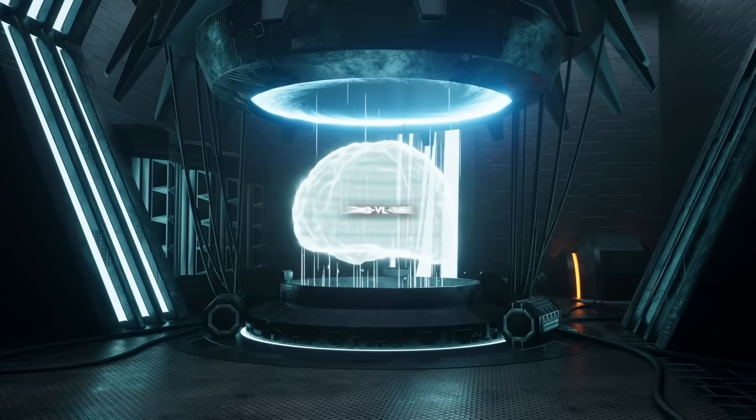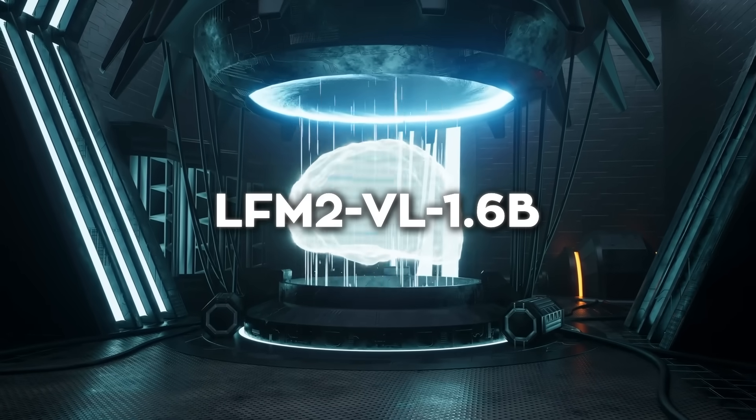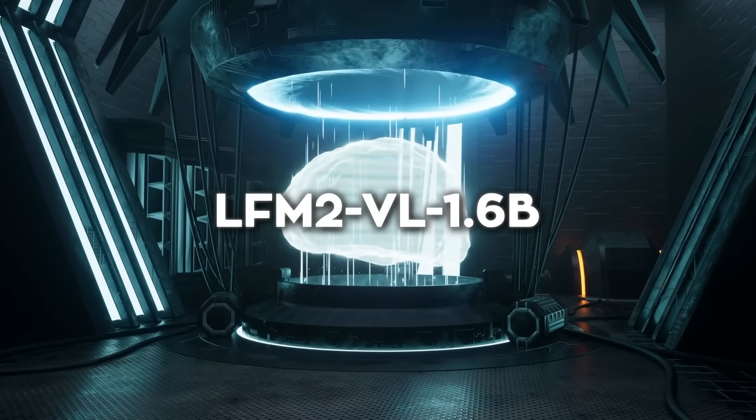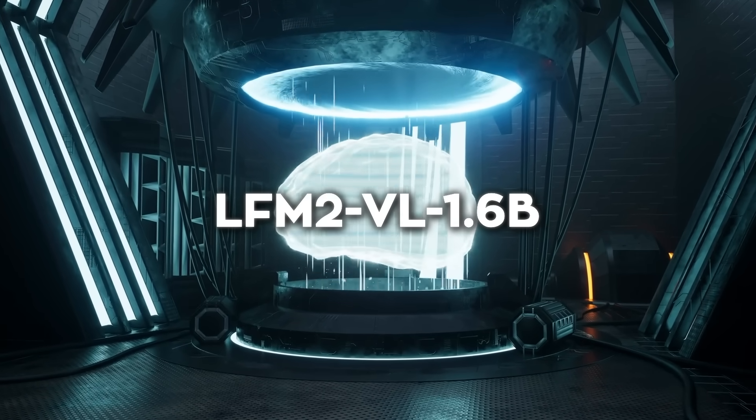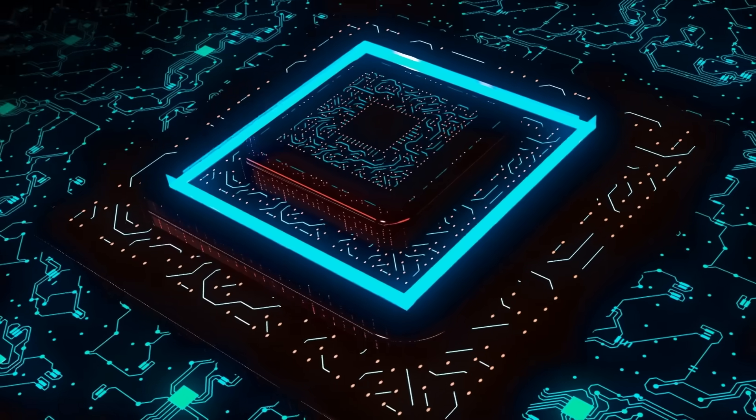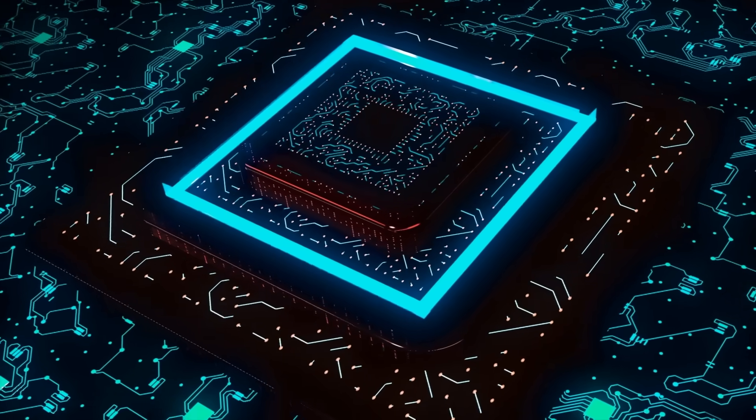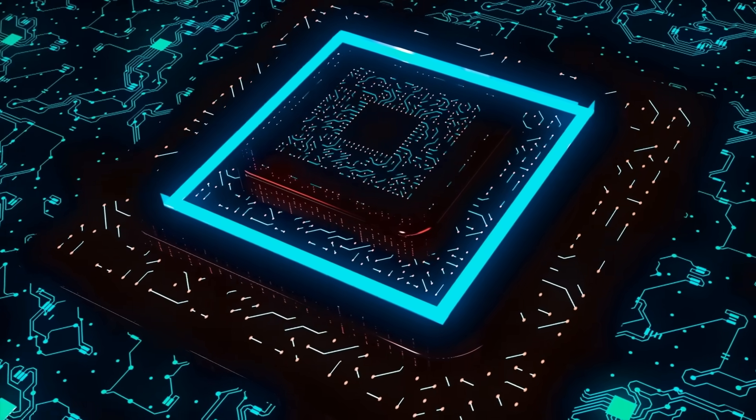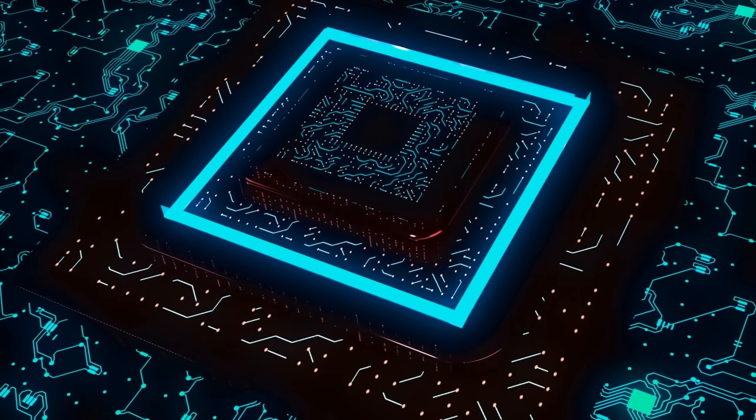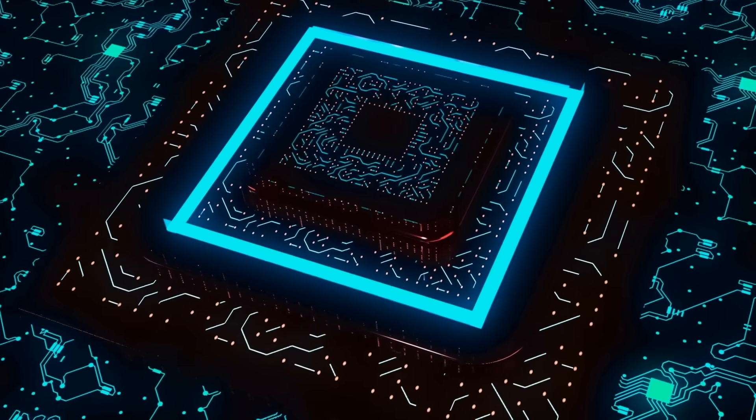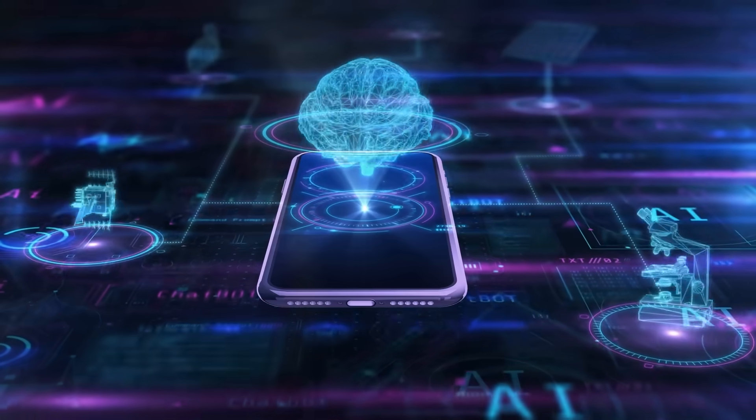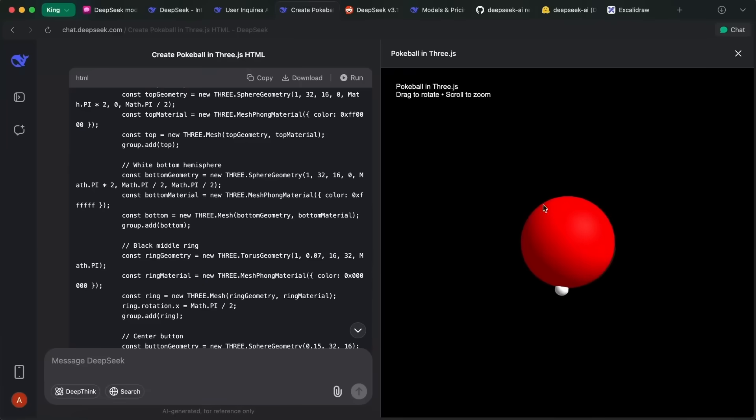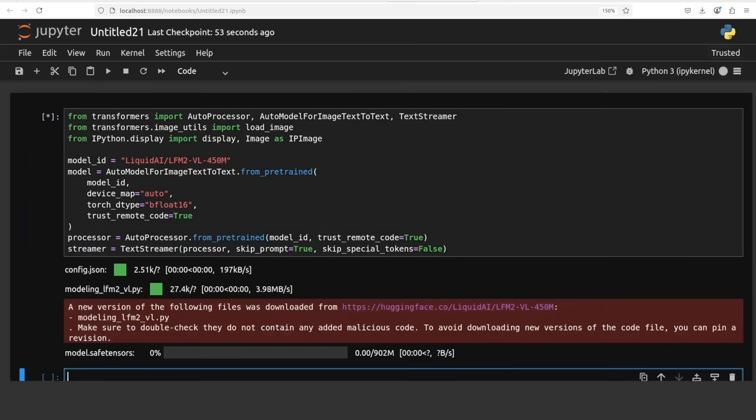The larger one, LFM2VL 1.6b, has 1.6 billion parameters, which makes it more capable but still compact enough to run on a single GPU or a high-end mobile device. Normally, models that powerful require big server setups, so this is a big step forward.